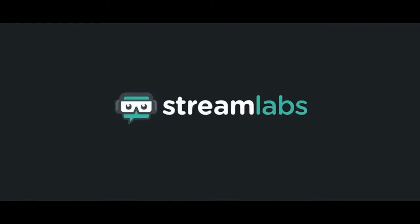This video was brought to you by Streamlabs OBS. Use the link in the description below to start building your brand and upping your game on Twitch.